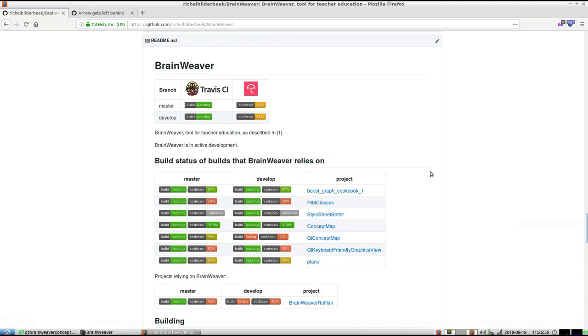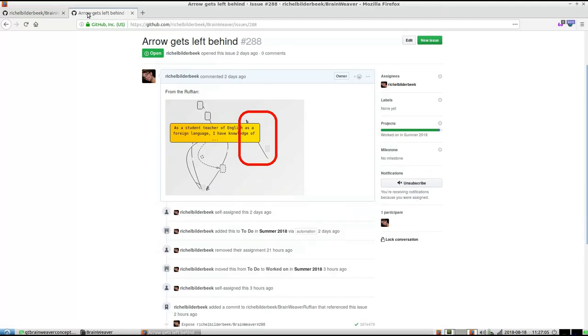Hello, I'd like to show you the progress of BrainWeaver and a current error which is also fun to see. This is the BrainWeaver project status page, and if we look at the issues, we see issue 288.